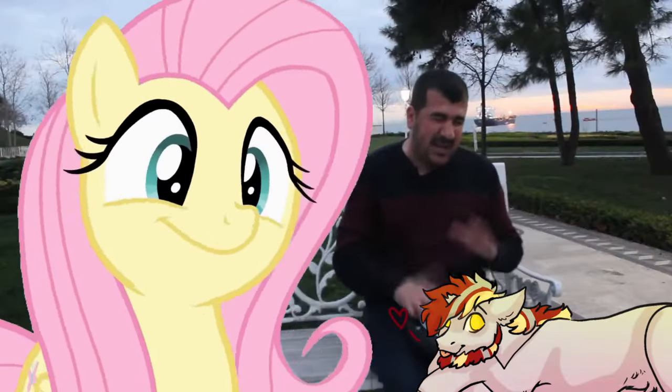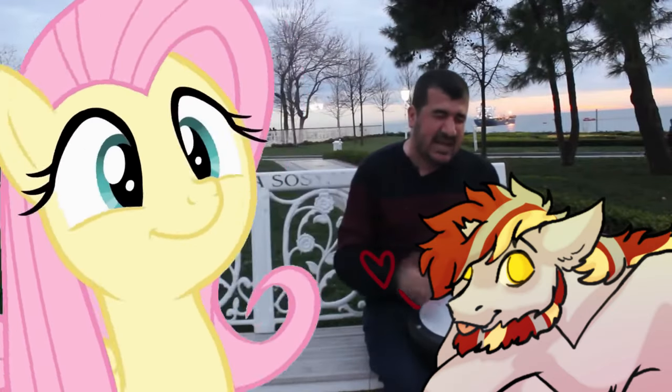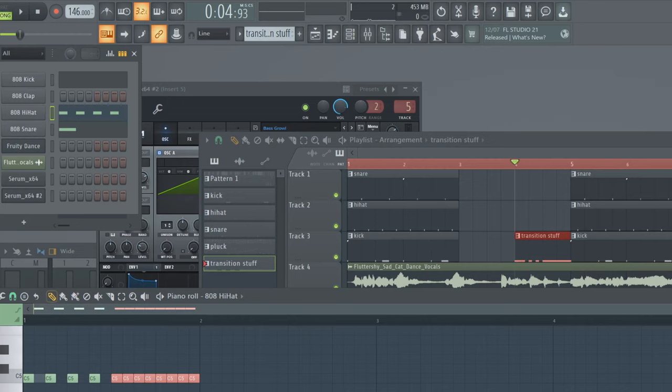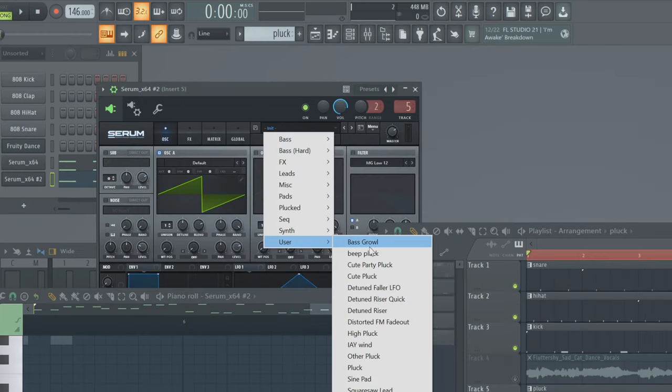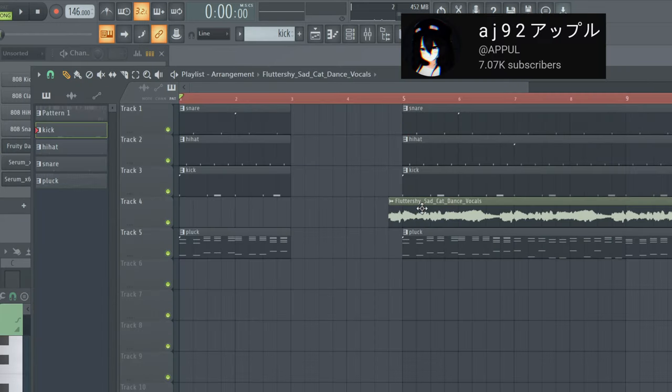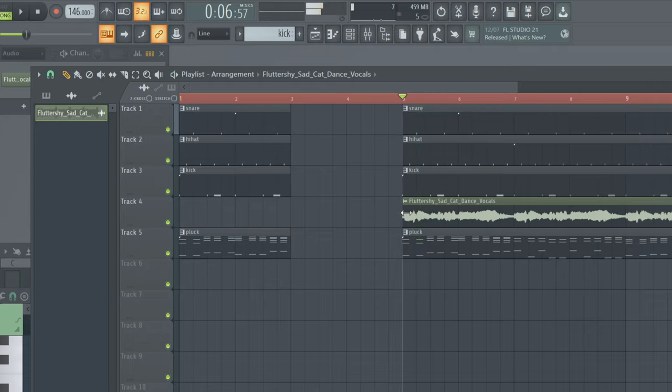Now, let's have some fun and make a beat for Fluttershy to dance to! I'm just going to throw something together in a few minutes with FL Studio's default sounds, since I made previous songs, and AJ92's vocal track from Fluttershy's Sad Cat Dance, because why not?